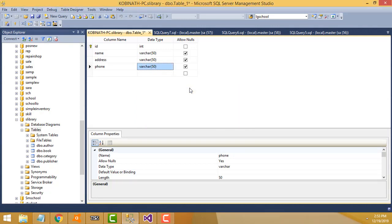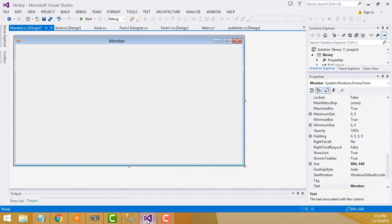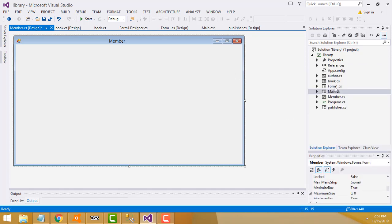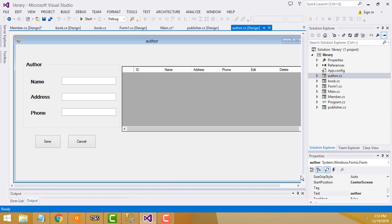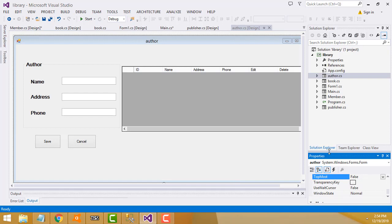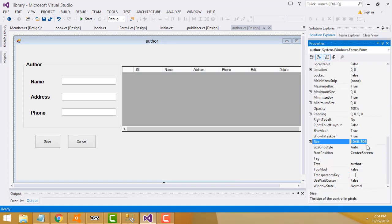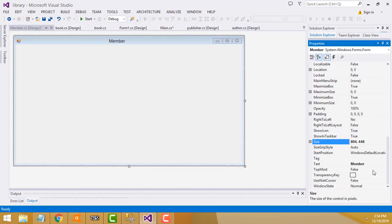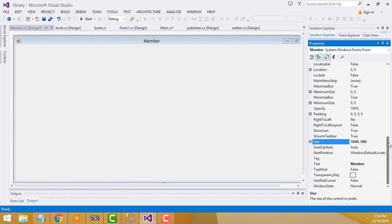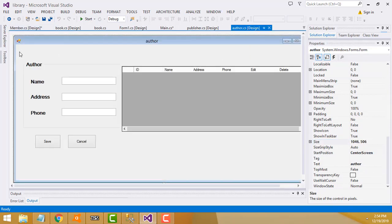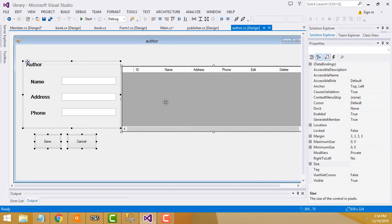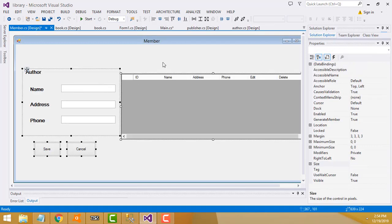Now go to the author page — we need the same fields. Copy the form's size from the author form properties (Ctrl+C), go to the member form design, paste the size (Ctrl+V) and apply. Then go to the author design, select all controls, right-click copy, go back to member and paste. You get the same design simply.